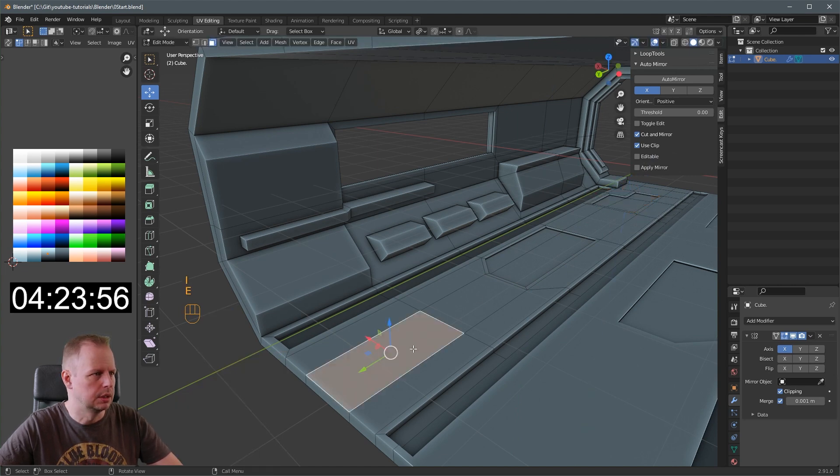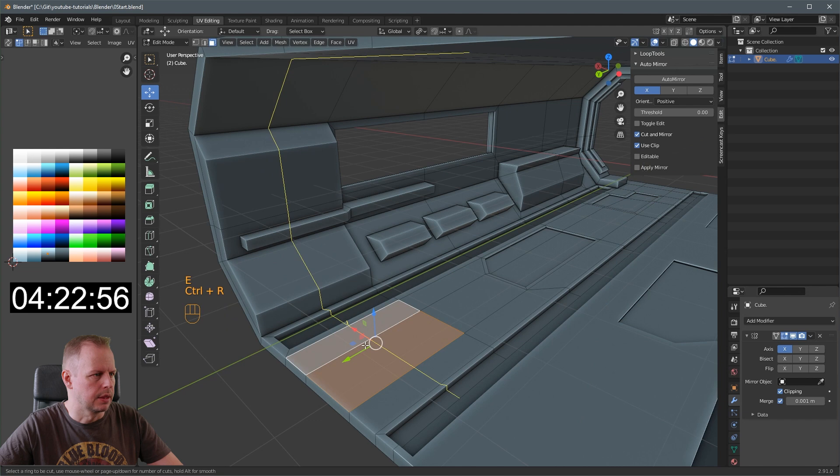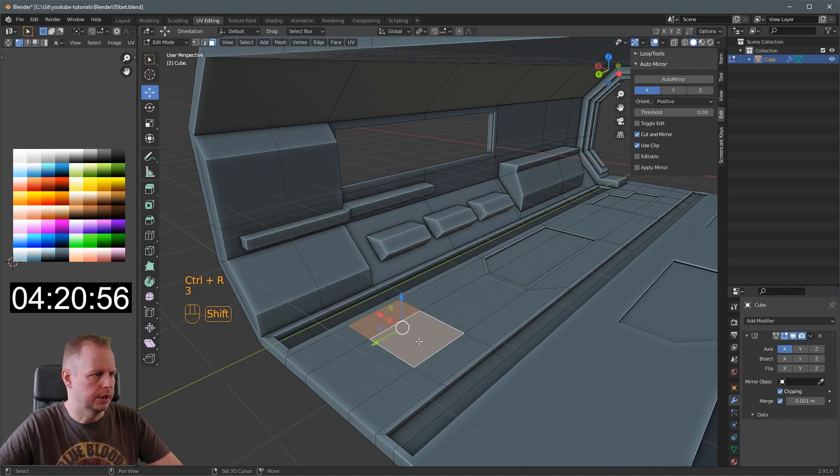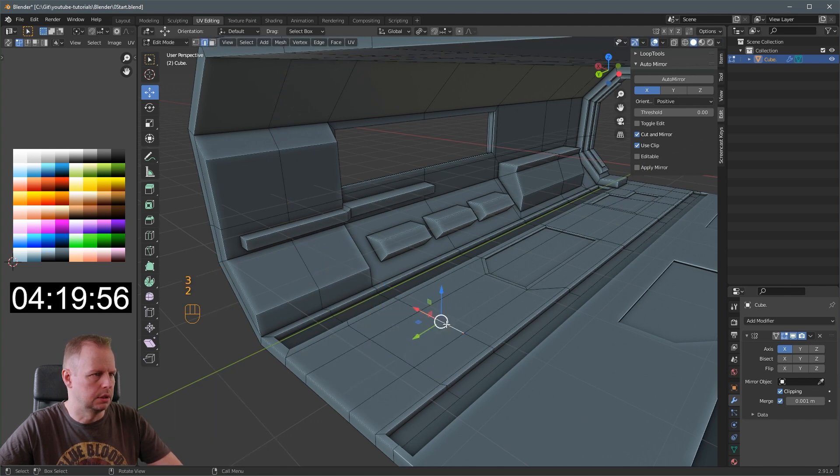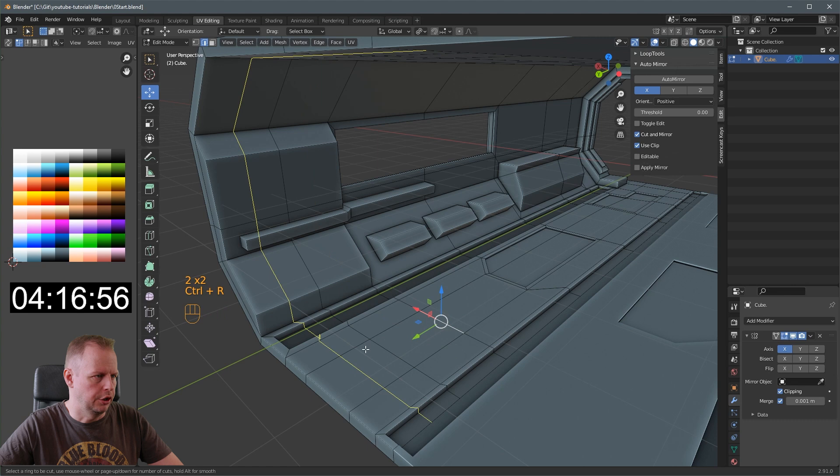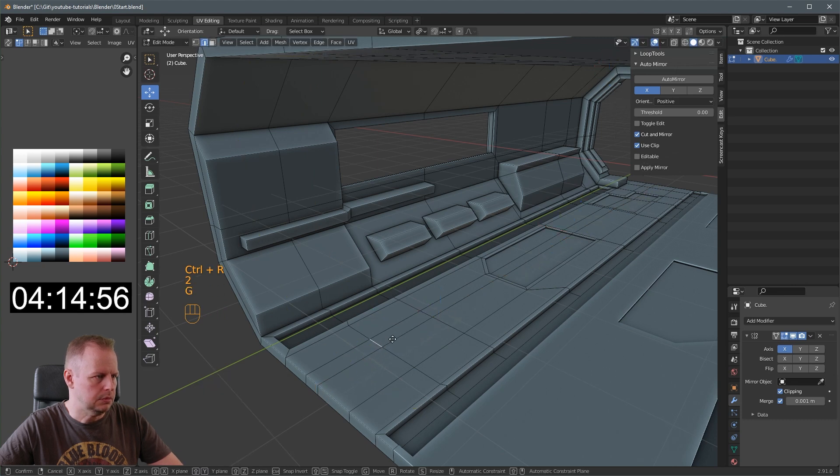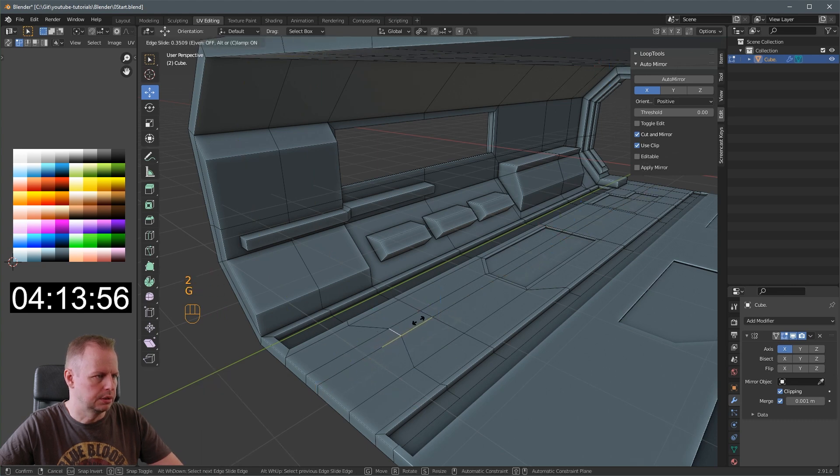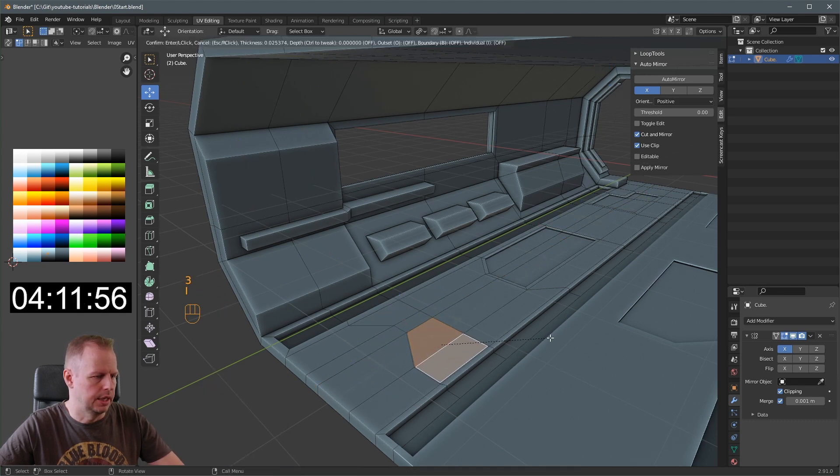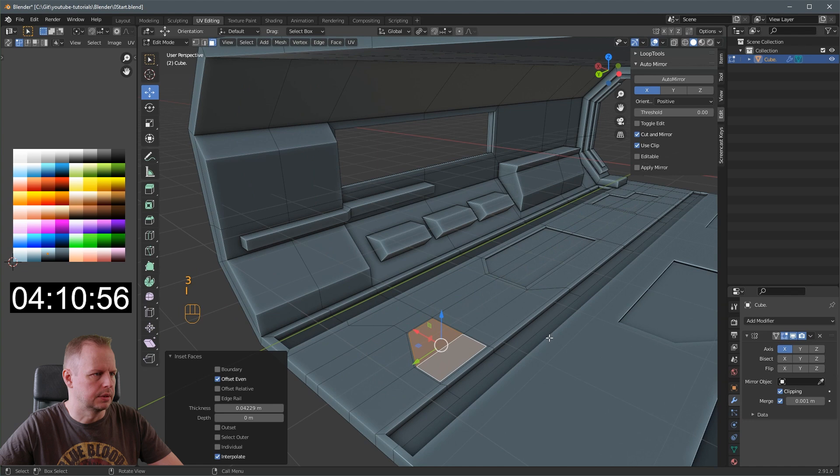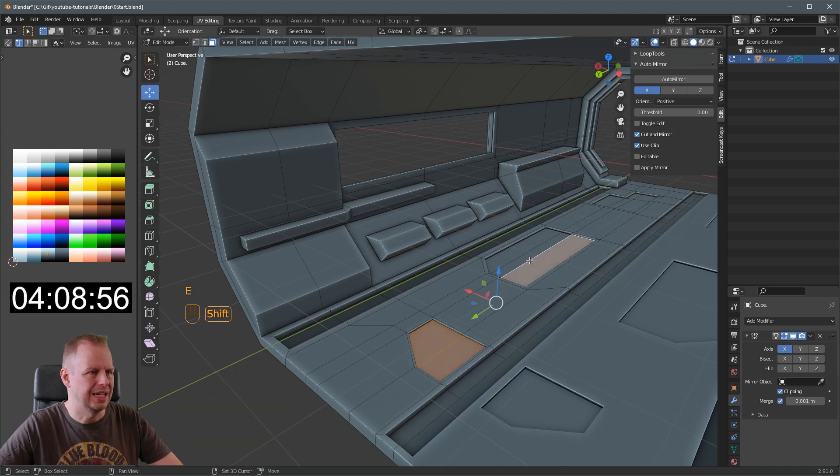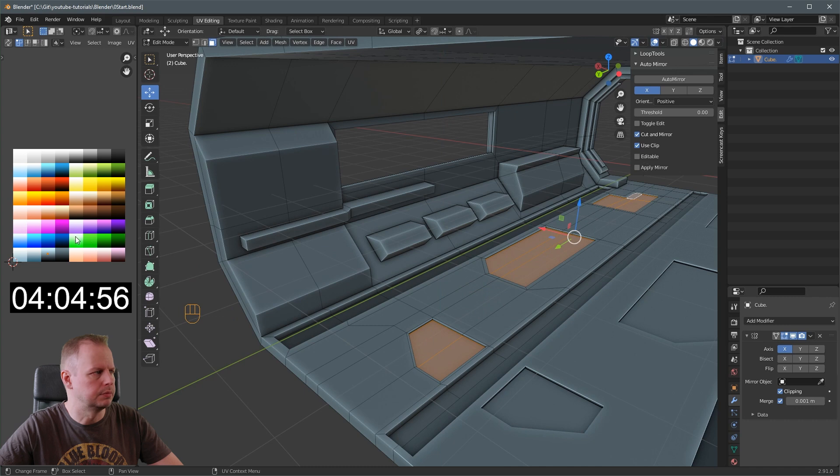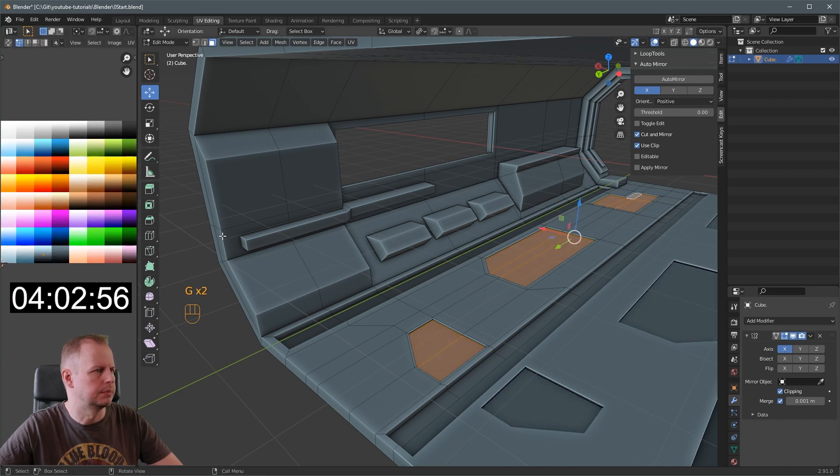I to inset. E to extrude. Just slightly. So the droids can traverse maybe in the center here. They have to have lubed up wheels so they can get across here. E to extrude. Control R. Loop cut there. Should we do another Control R maybe? I to inset. And I to inset. E to extrude. Ever so slightly. I'm going to shade these as well so you can see that they're going down.